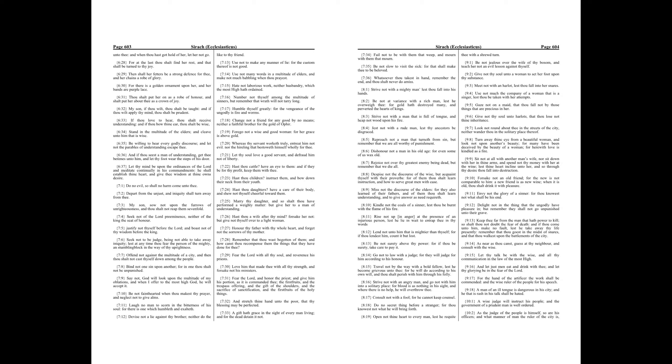Chapter 7. Do no evil, so shall no harm come unto thee. Depart from the unjust, and iniquity shall turn away from thee. My son, sow not upon the furrows of unrighteousness, and thou shalt not reap them sevenfold.